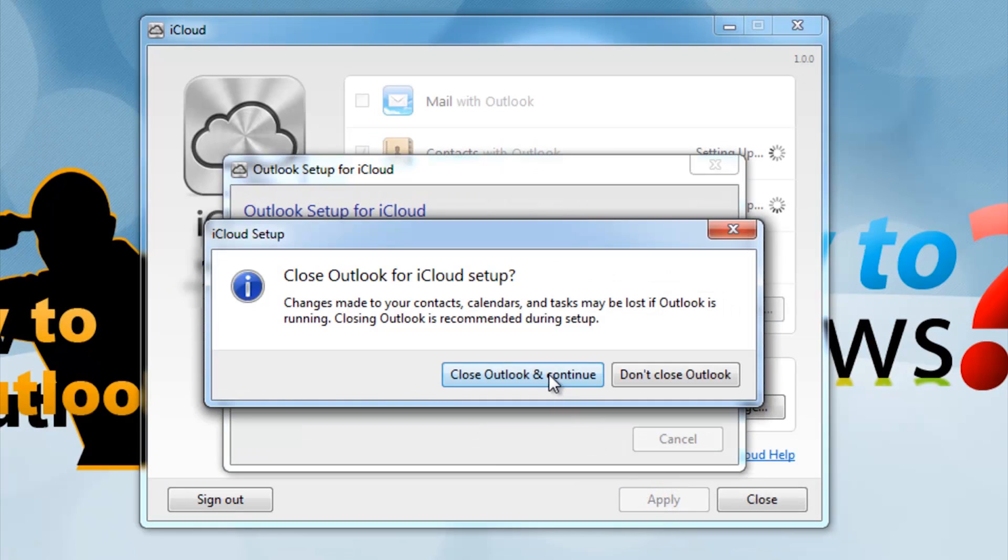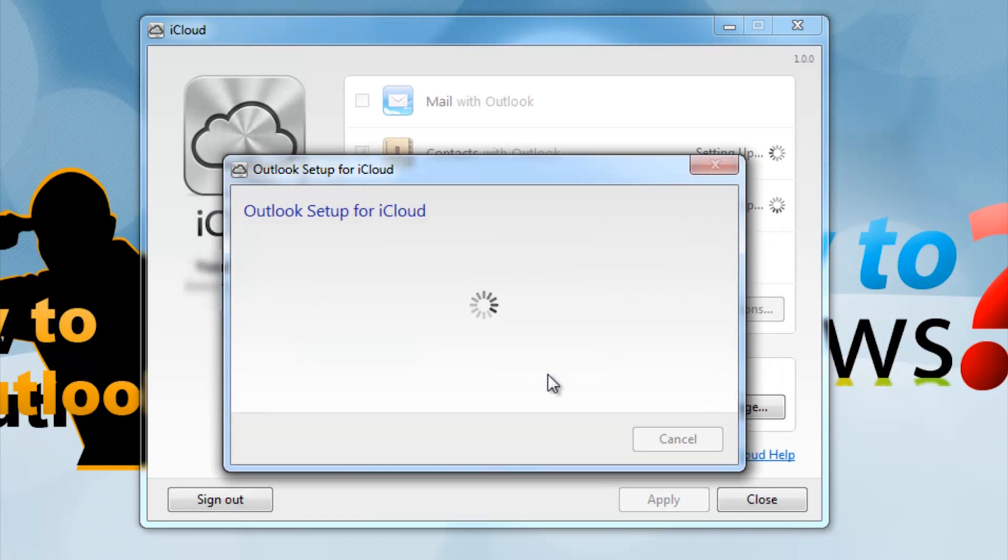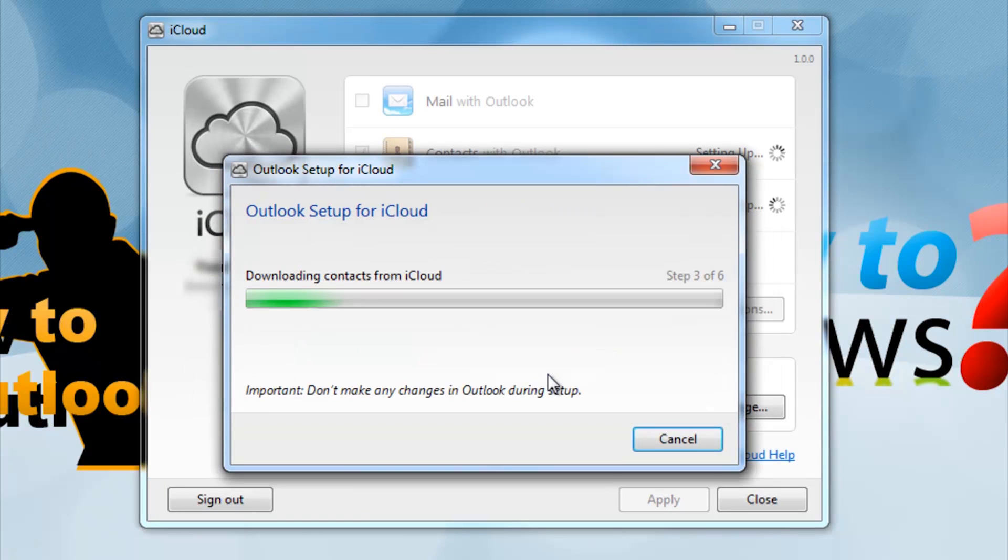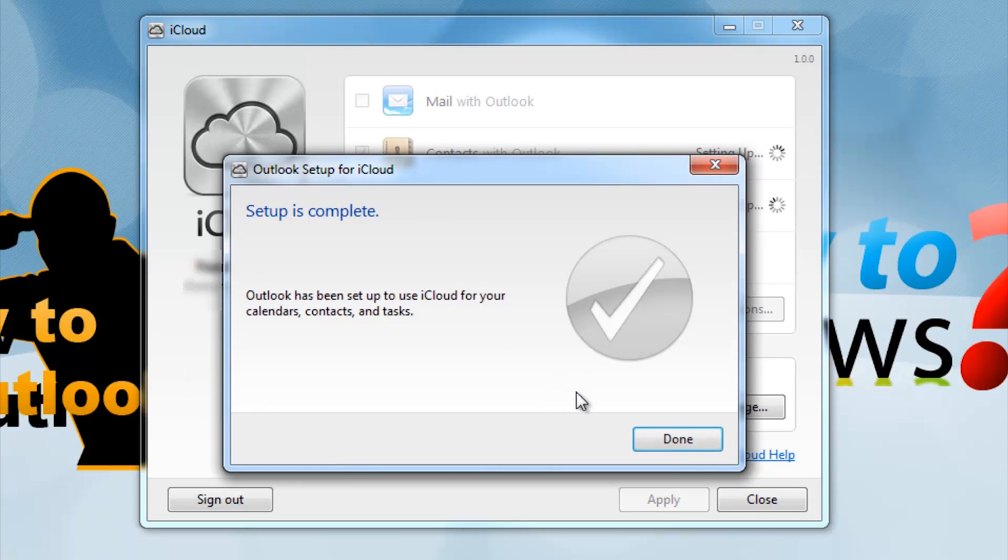If Outlook wasn't closed, it will ask you to close Outlook and continue. It will quickly install the iCloud system into your Outlook. Then open Outlook.